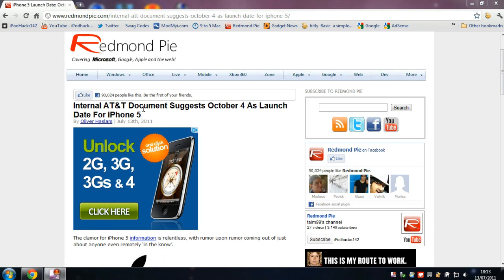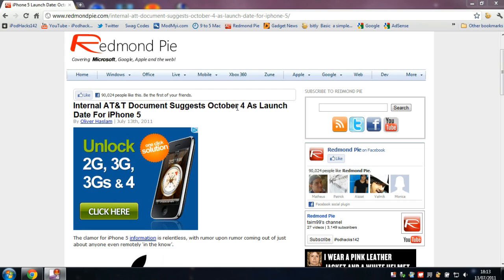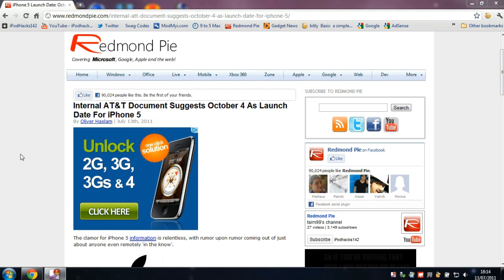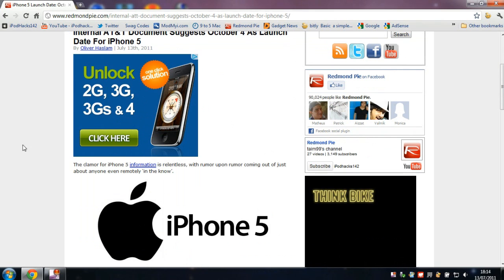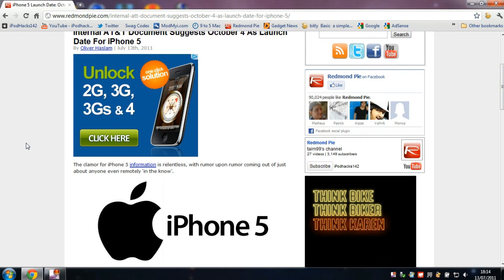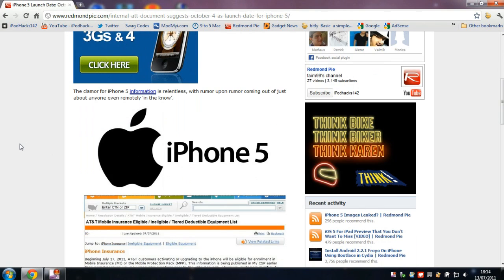An internal AT&T document suggests that October 4, 2011 may be the launch date for iPhone 5. It may or may not be true—it's not been confirmed.